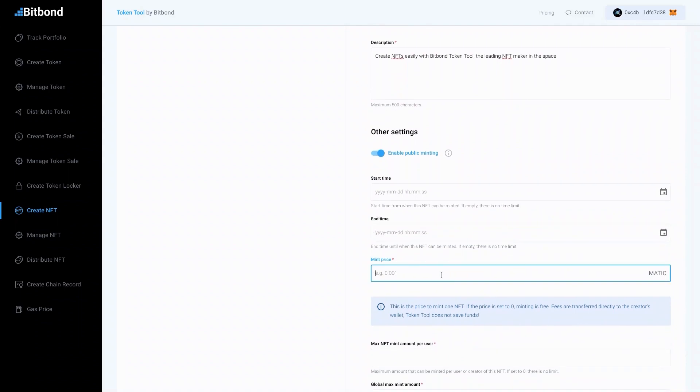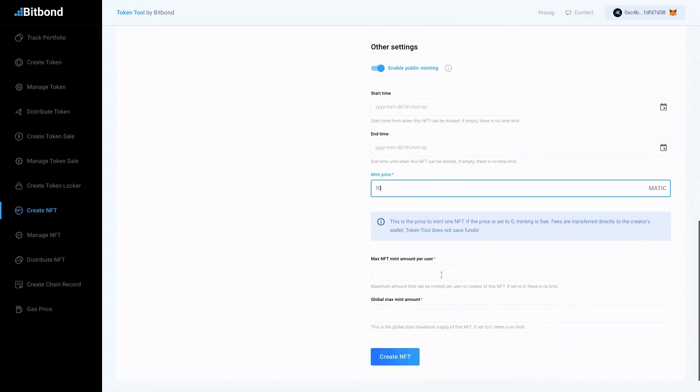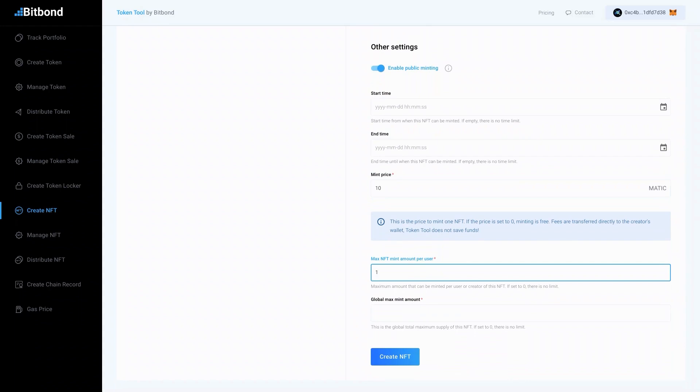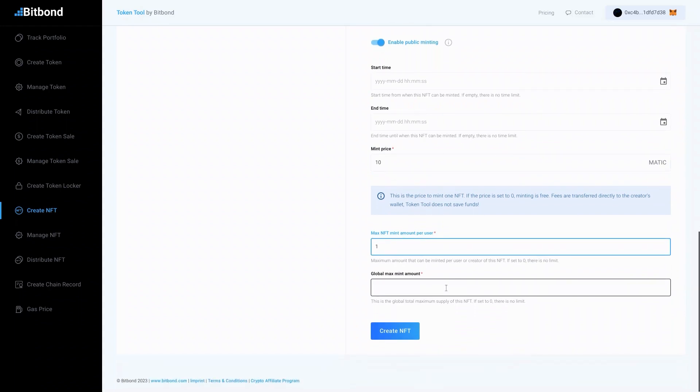If you wish to earn a fee for each NFT minted, insert a minting price. Otherwise type in 0. Next, set a max mint amount per user to limit the number of NFTs a user can mint.